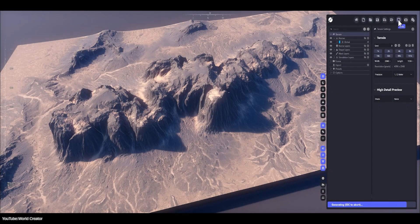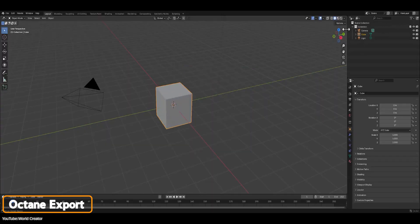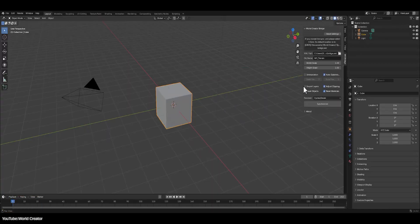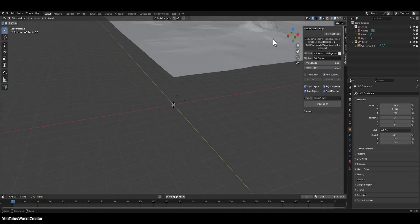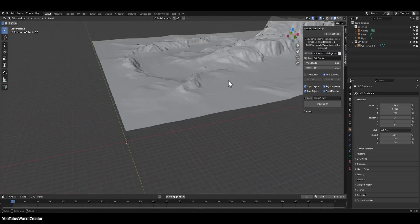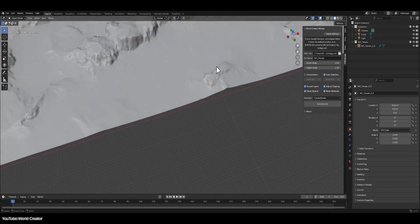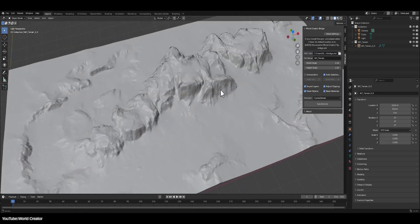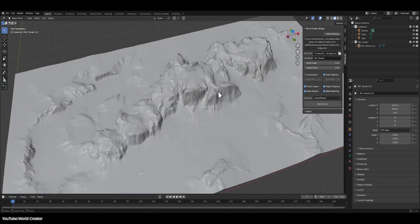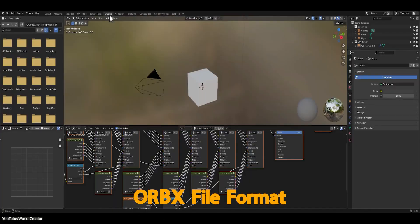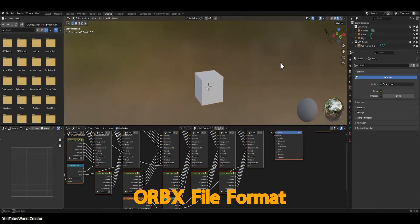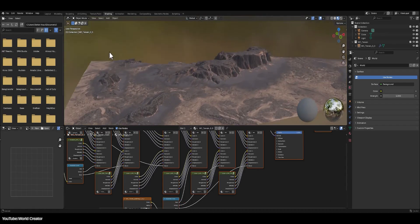The export and integration capabilities got a major boost too. Perhaps the most talked about feature is the new Octane Render ORBX export. If you do high-end rendering or VFX work, this is actually a big deal. You can now export your entire terrain scene as an ORBX file, which is Octane's scene format, and open it directly in any 3D software which supports Octane Render.